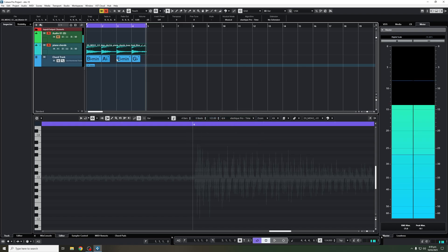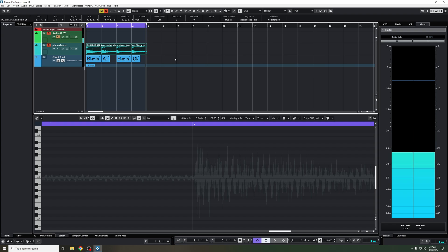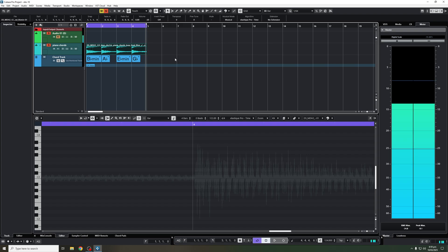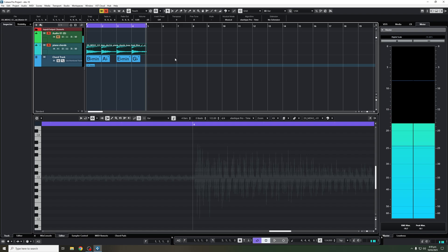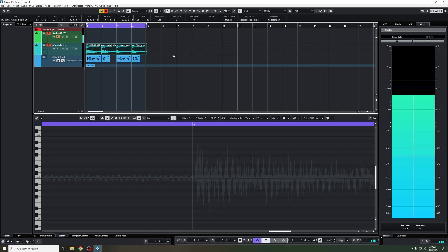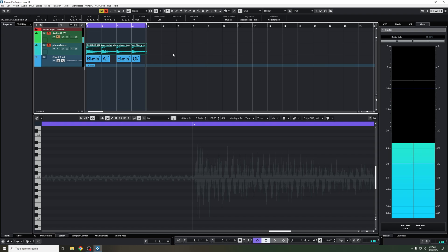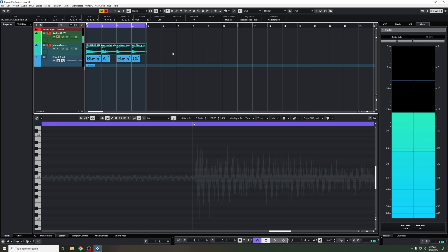And there we go. Now you have the chords. Very simple, very easy, straight to the point. So I hope you enjoyed this short Cubase tutorial on how you can extract chords from any chord loop sample that you're working with. If you liked this video, don't forget to share and subscribe to the channel, and I'll catch you at the next one.